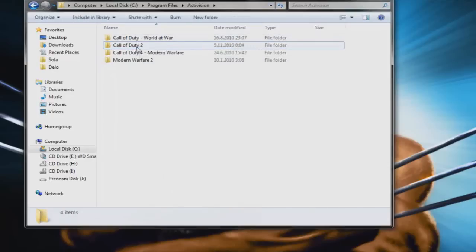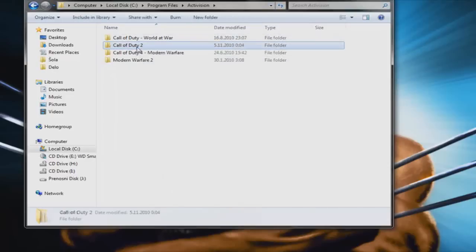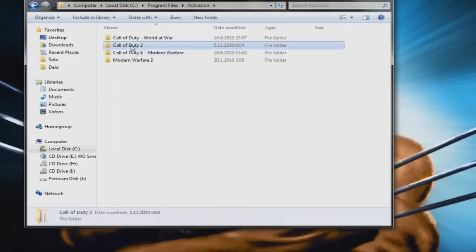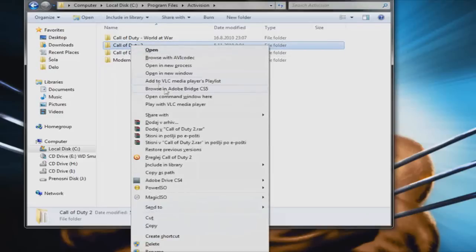If you don't hold down Shift, you won't have this option. So just hold down the Shift key and right-click on the folder.